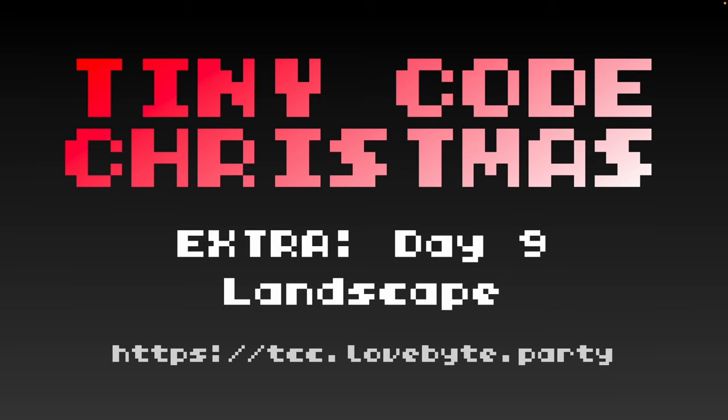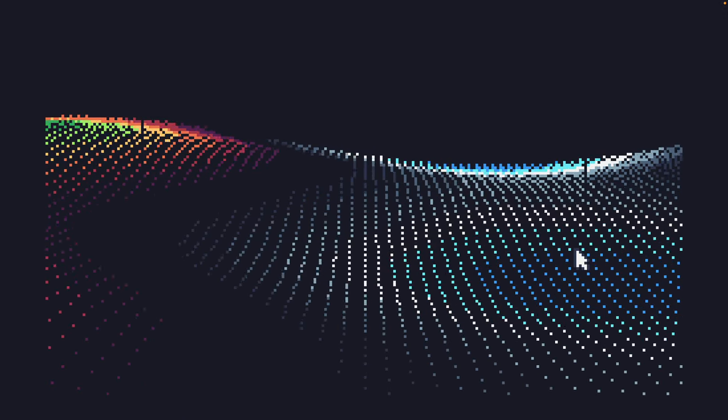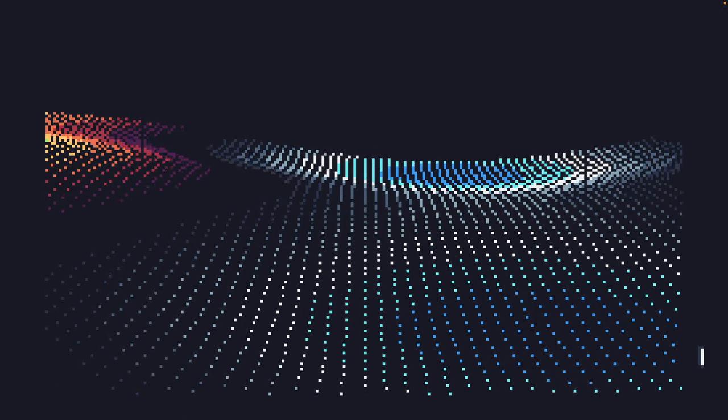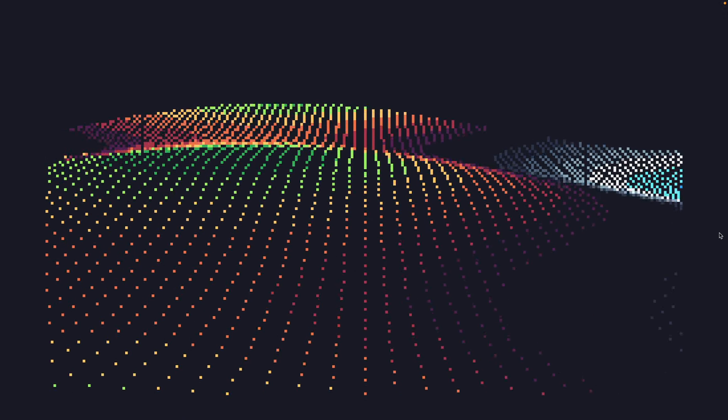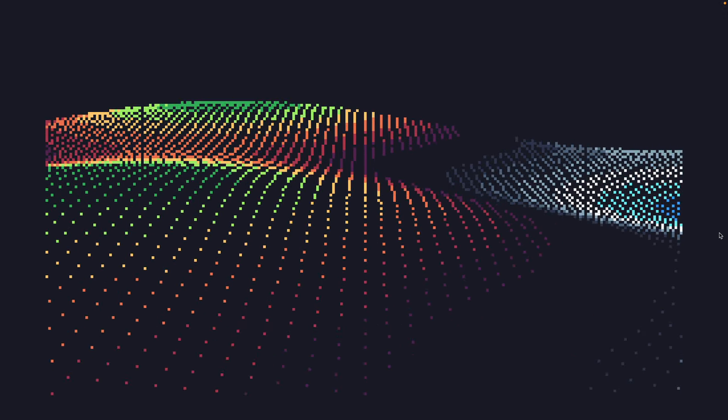Hello and welcome to Tiny Code Christmas Extra Day 9. Today we're going to be taking a look at a 3D landscape effect. Let's take a look at what's going on here.